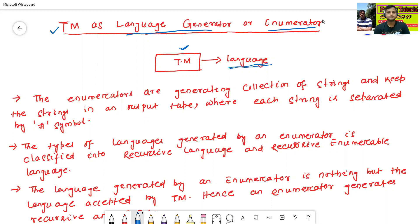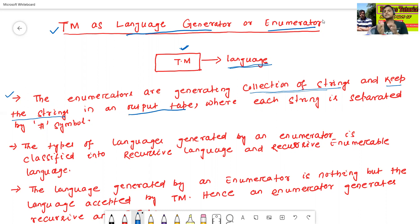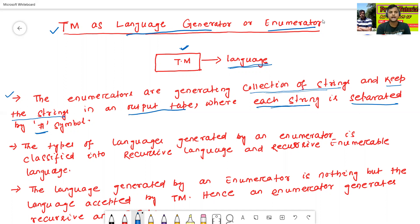Now we will see the first point: enumerators. Enumerators means Turing machine as language generator. The enumerators are generating a collection of strings and keep all strings in the output tape, where each string is separated by a hash symbol.